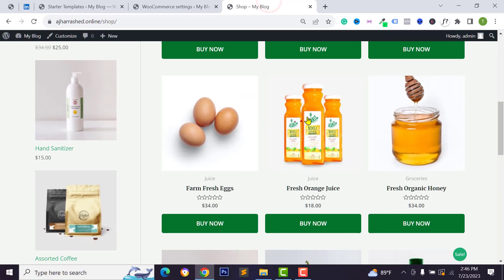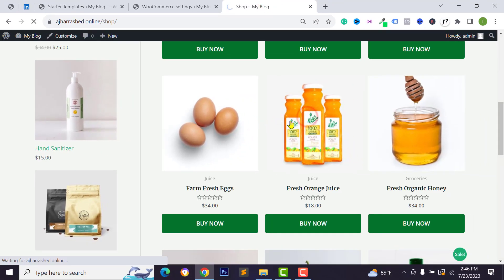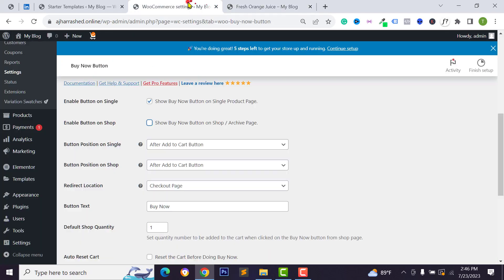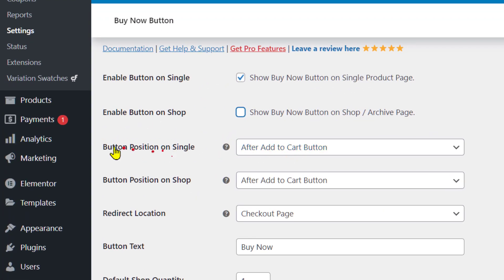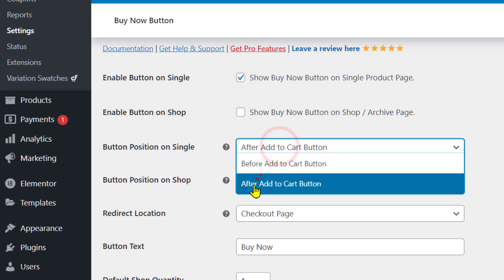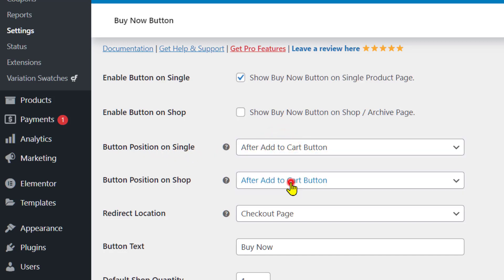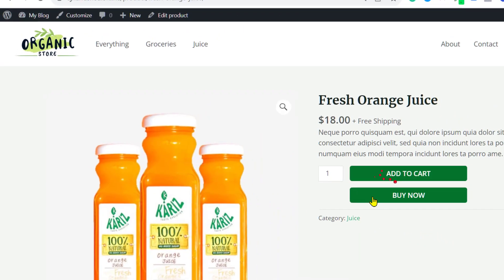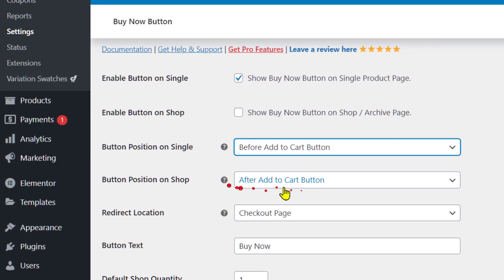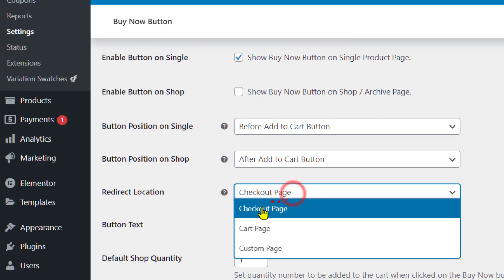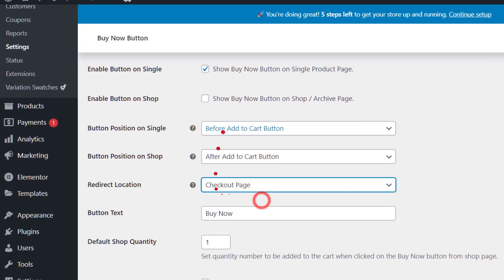You can change the button position for the single product page — either after the Add to Cart button or before the Add to Cart button. You can also change the button position for the shop page.